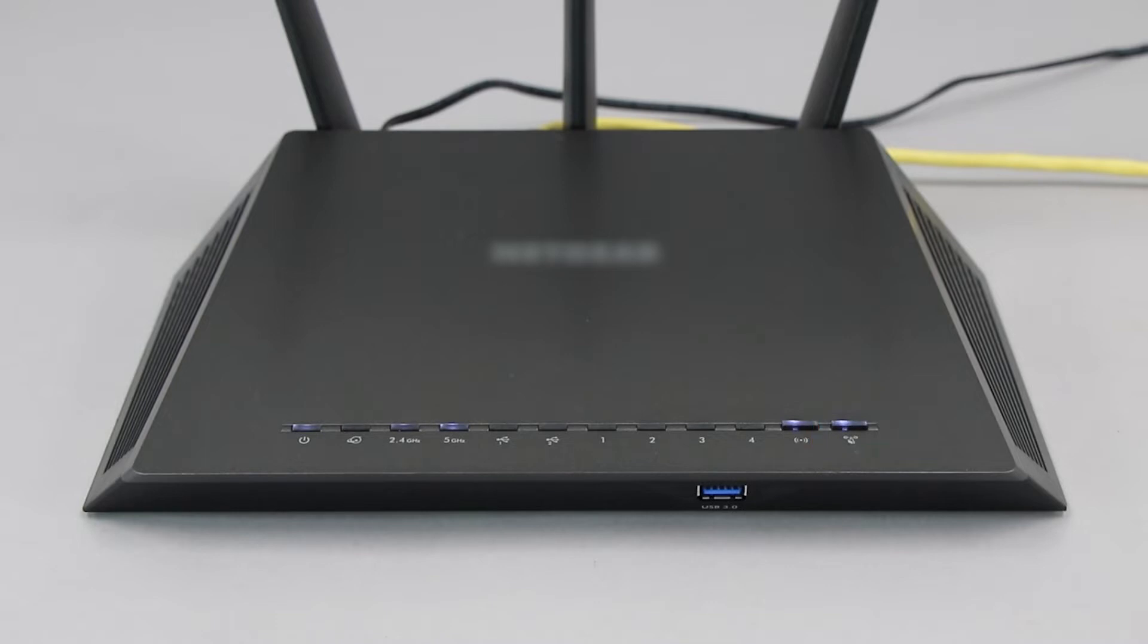If your router does not have a WPS button, you'll need to use an alternative method for wireless setup. Click the link on the screen to see other ways to connect.